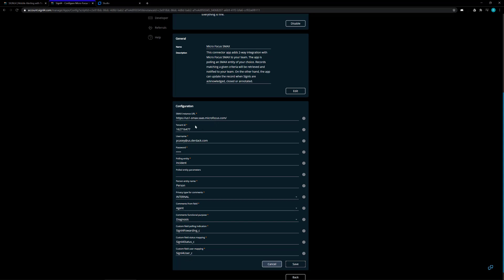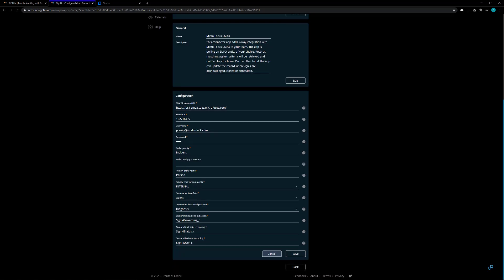You need to put in your instance URL, your SMAX tenant ID, and then an administrator username and password that you can access the SMAX system with. This has to be an administrator.